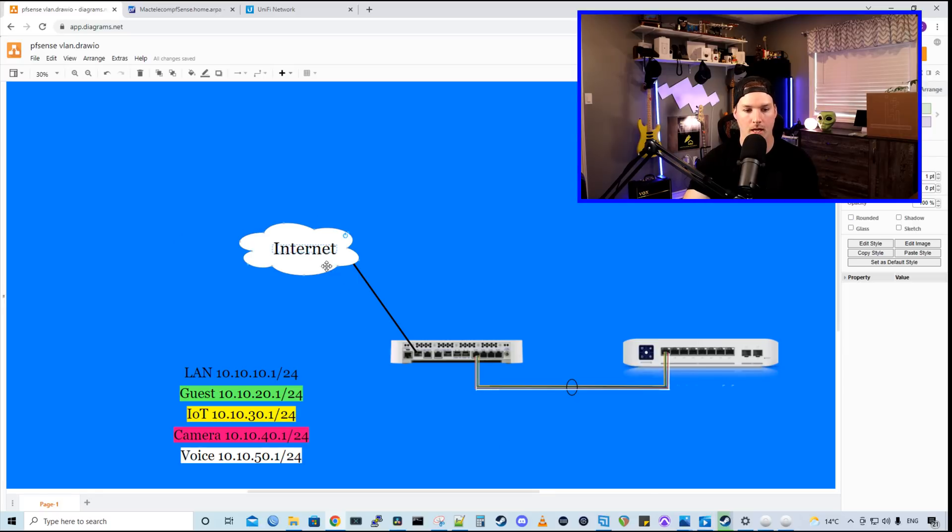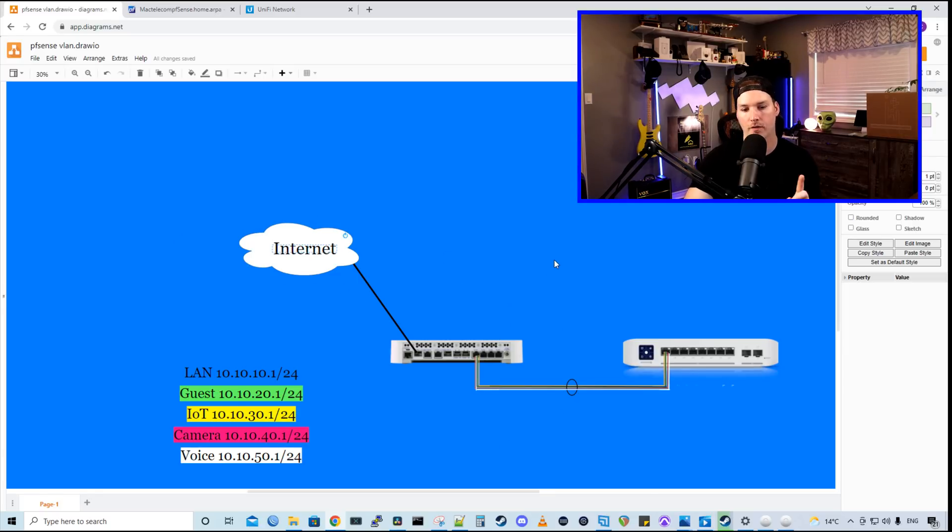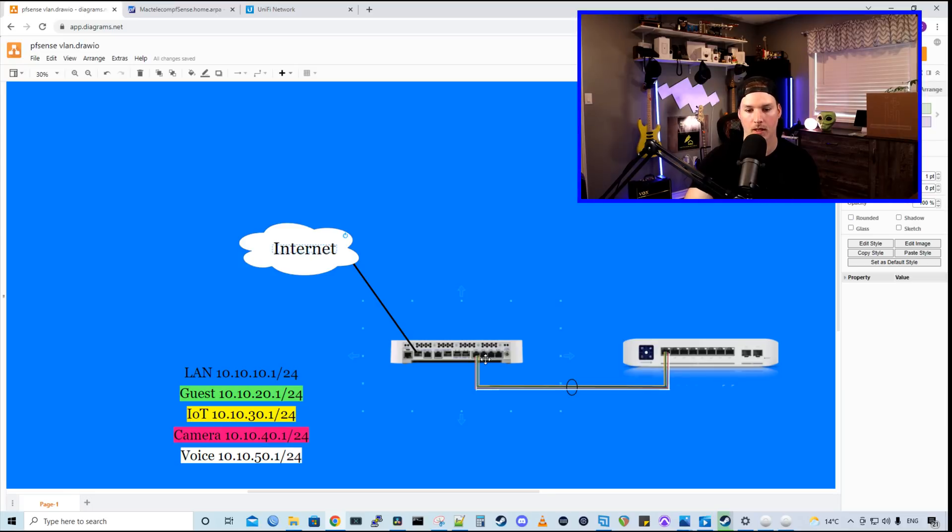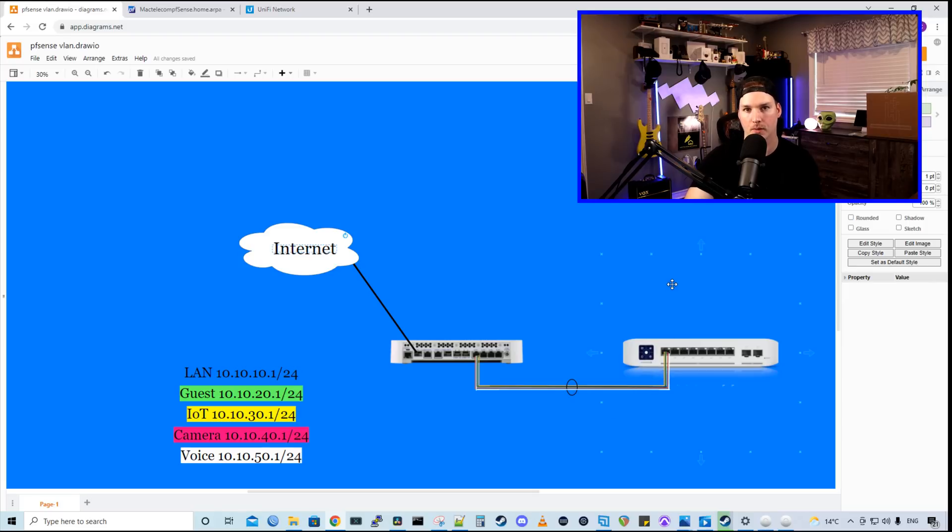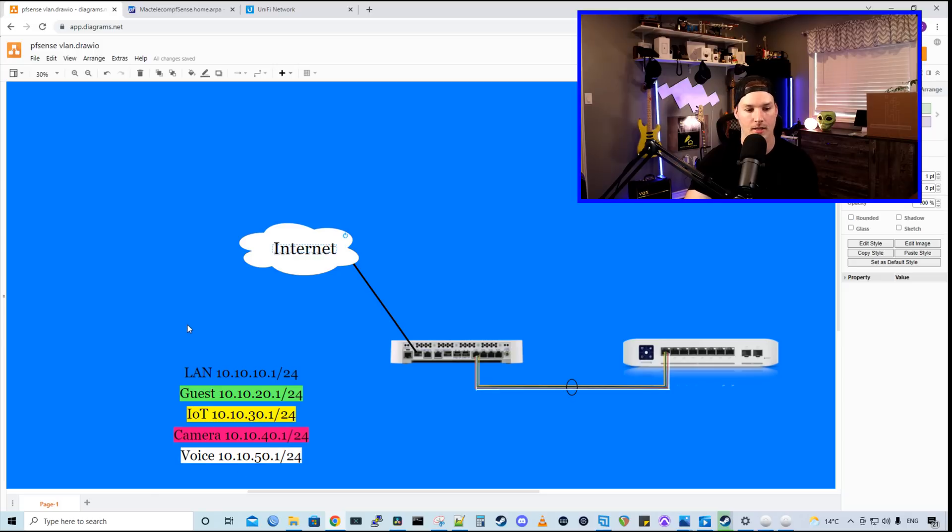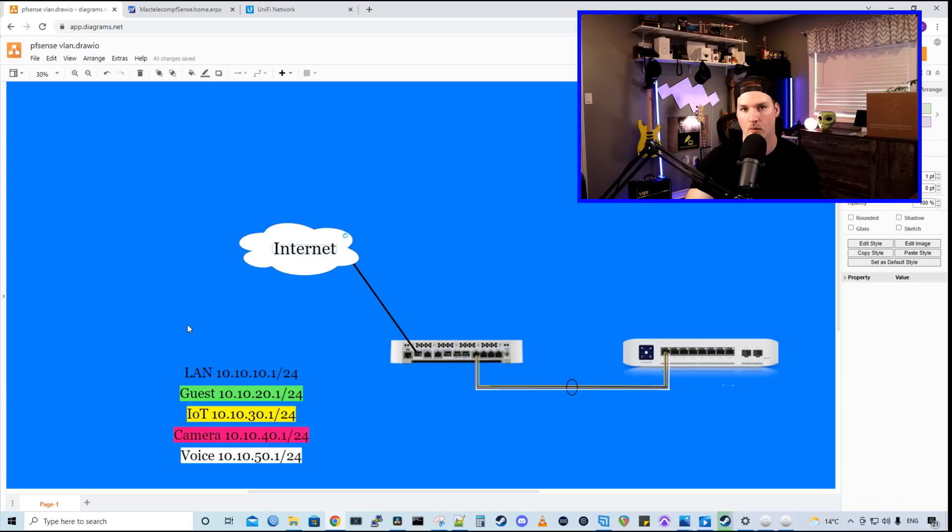So we have my internet ISP connection coming into my NetGate 6100. From there, we have one physical cable going from the LAN port to my UniFi Enterprise 8 PoE. We're going to be creating four separate VLANs. Our default native VLAN is 10.10.10.1 slash 24. We have a guest, an IoT, a camera, and then a voice VLAN.